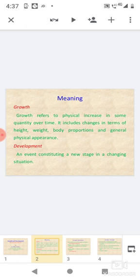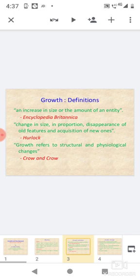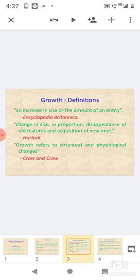Development is an event constituting a new stage in a changing situation. Growth definitions include: increase in size or amount of an entity (Encyclopedia Britannica), changes in size, proportion, disappearance of old features and acquisition of new ones (Herlock). Growth refers to structural and physiological changes.